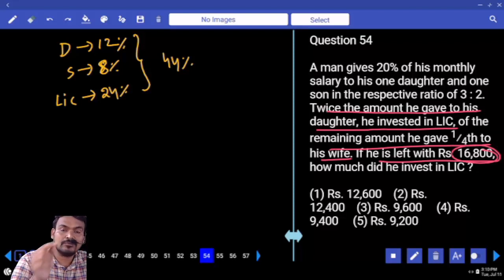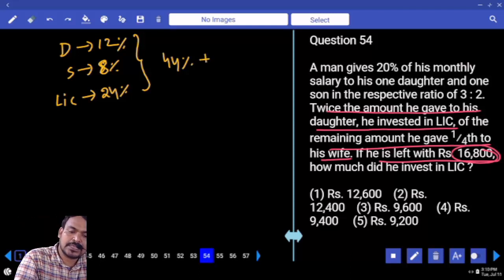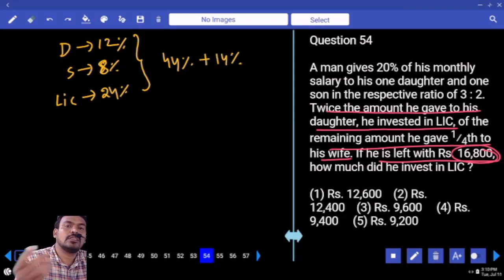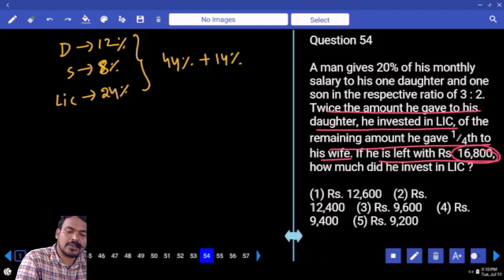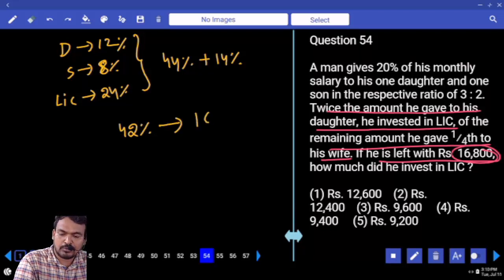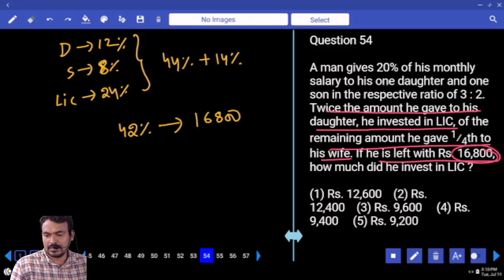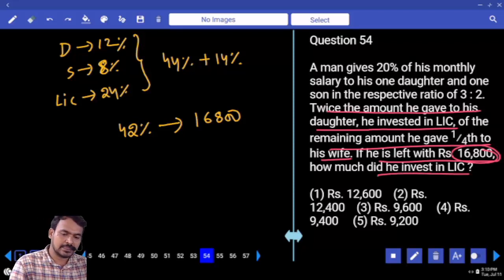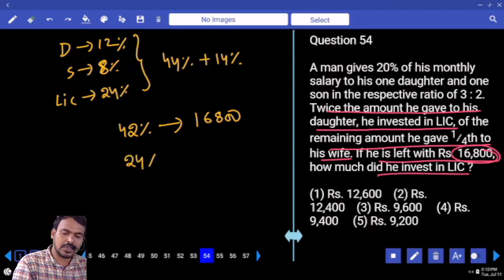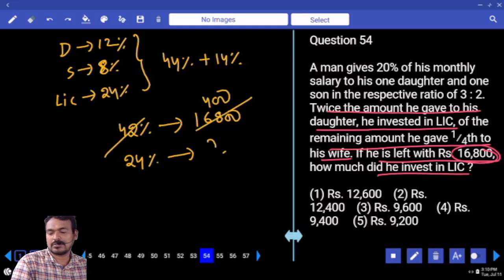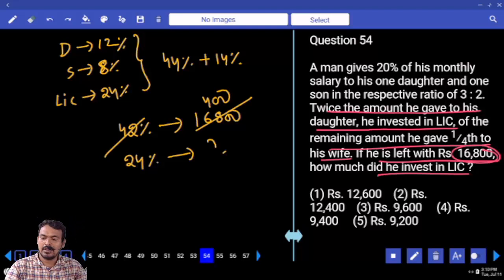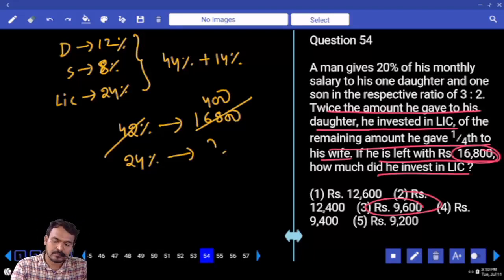He was left with 16,800 rupees. Daughter 12%, son 8%, total 20%, LIC 24% — total 44% completed. Remaining is 56%. One-fourth of 56 is 14%, so 14% is also completed. Remaining is 42%. 42% equals 16,800 rupees. Required LIC value is 24%. 24% = 400 times. 24 into 400 = 9,600.